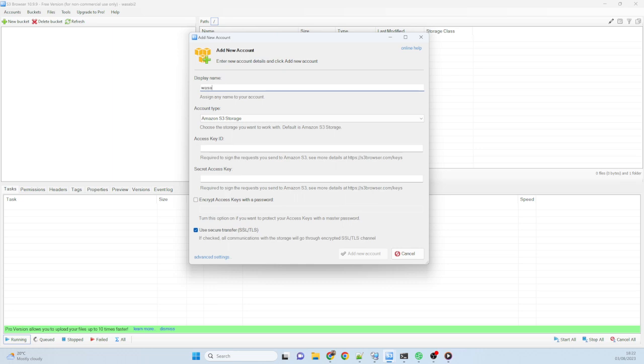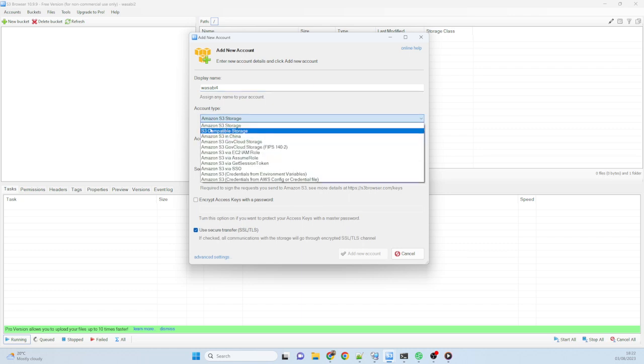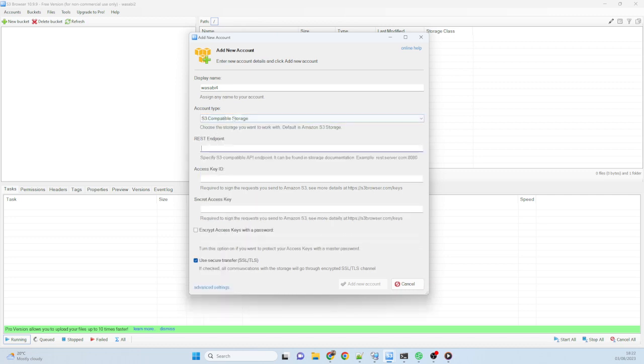I'm just going to go ahead and give it a name here. I'll call this one Wasabi4. Now, we need to pick an account type. So we're not these guys. I don't know why anyone would want to use them. So we go for S3 compatible storage. But we do need to put in a REST endpoint now.